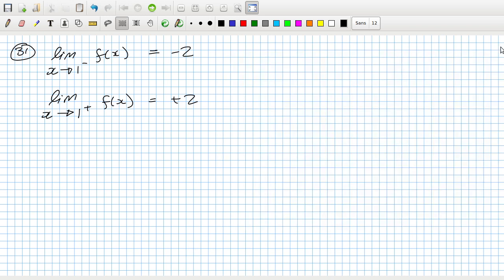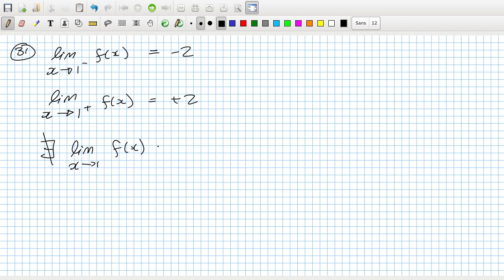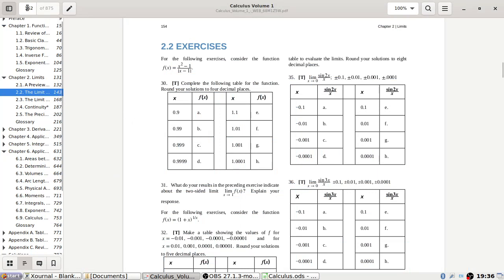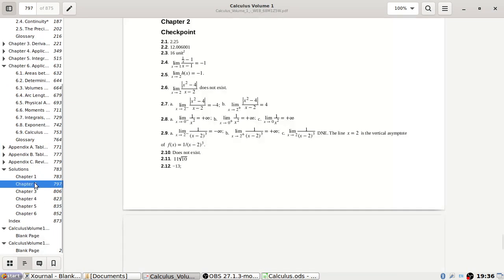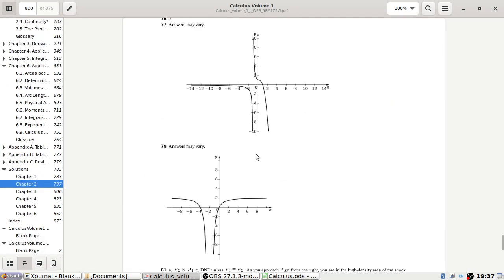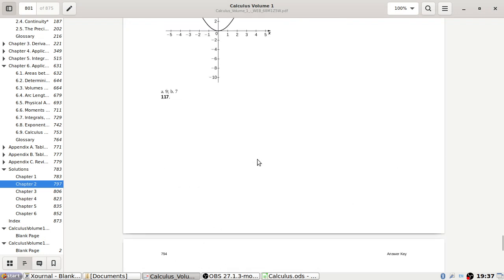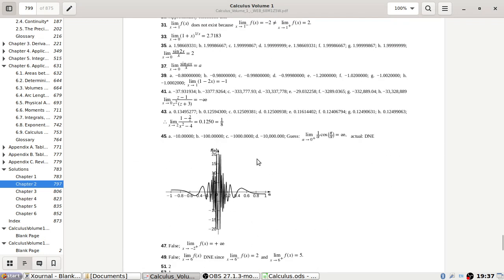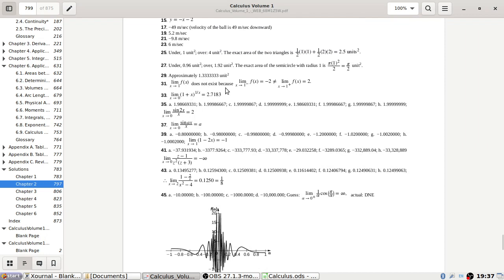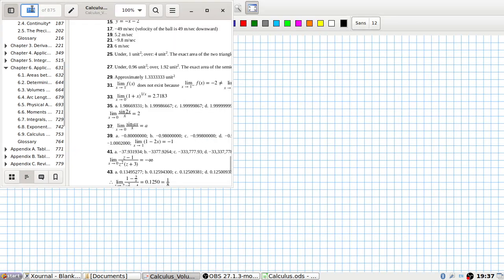So there is no limit — therefore the limit as x goes to 1 of f(x) does not exist. Let me check the answer at the back for question 31. Yes, the limit does not exist. Good.